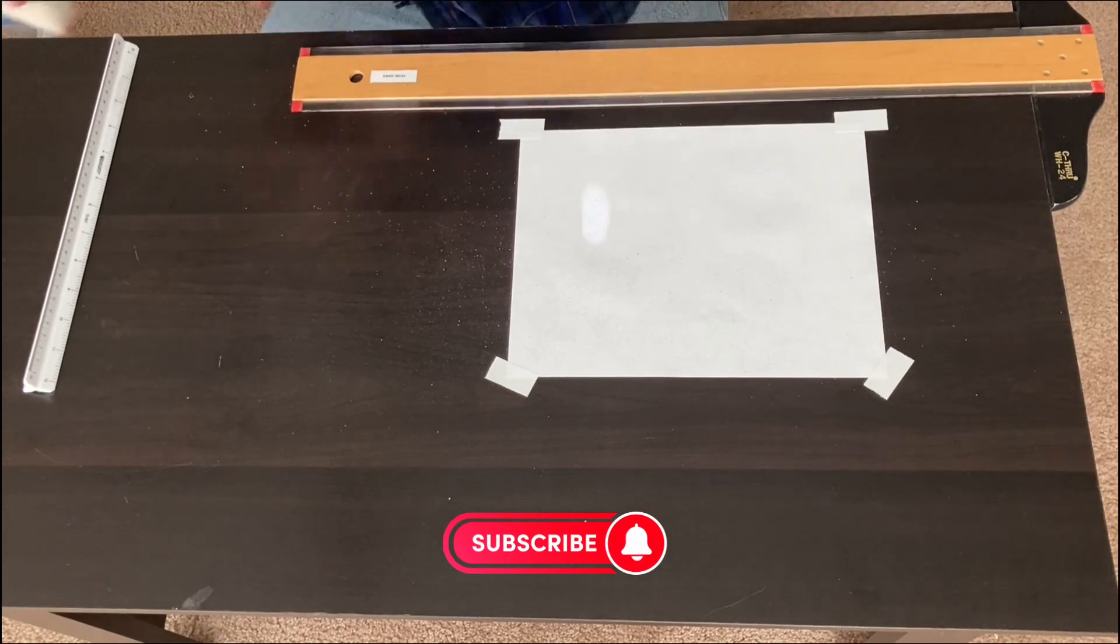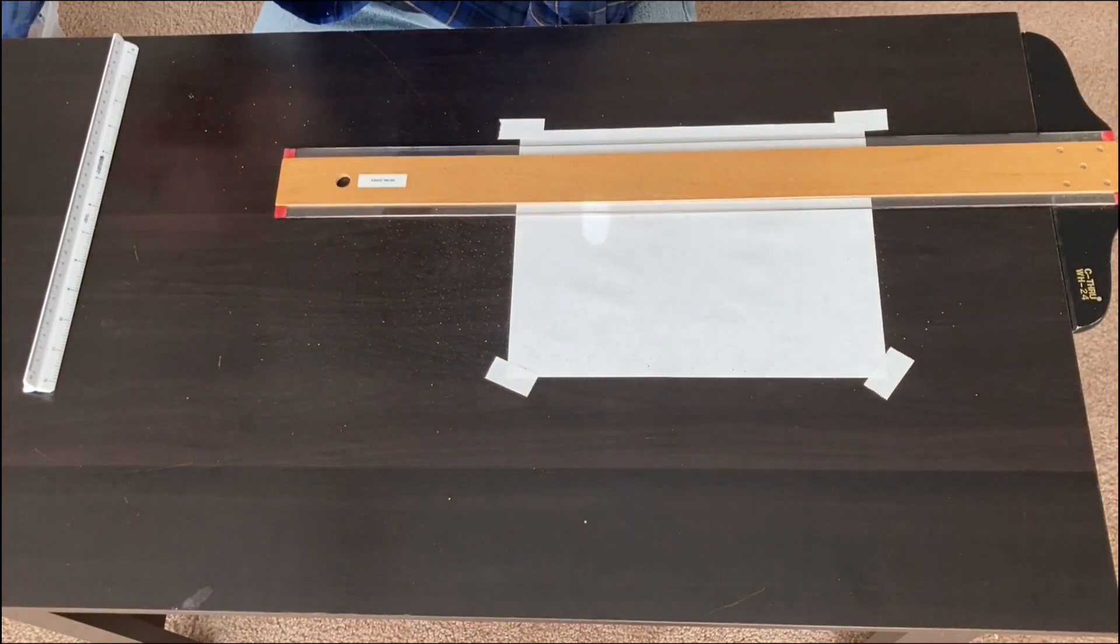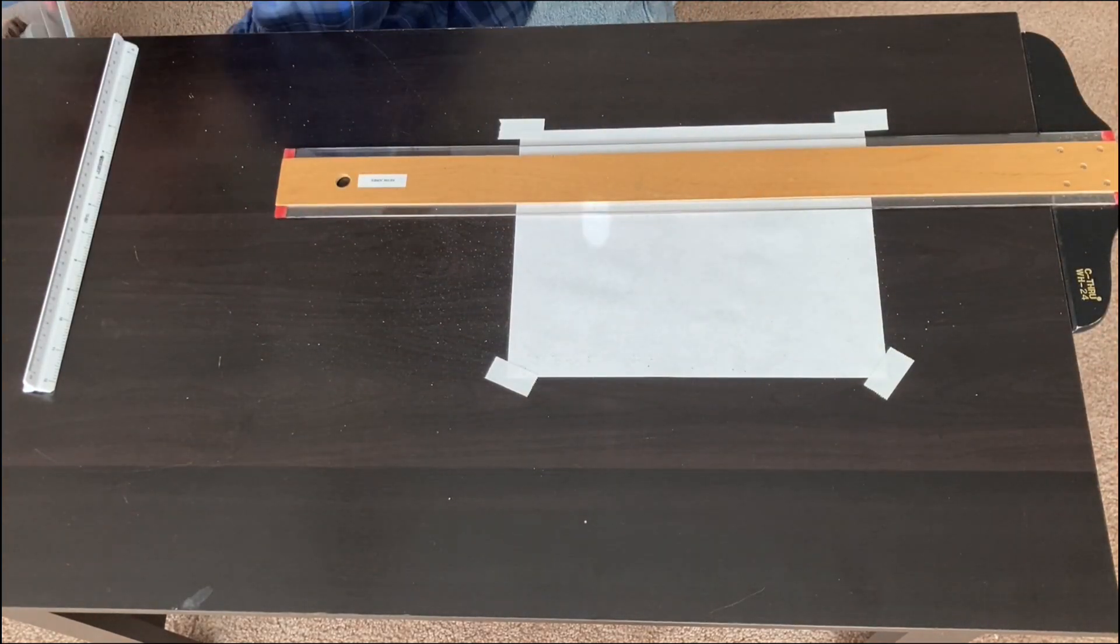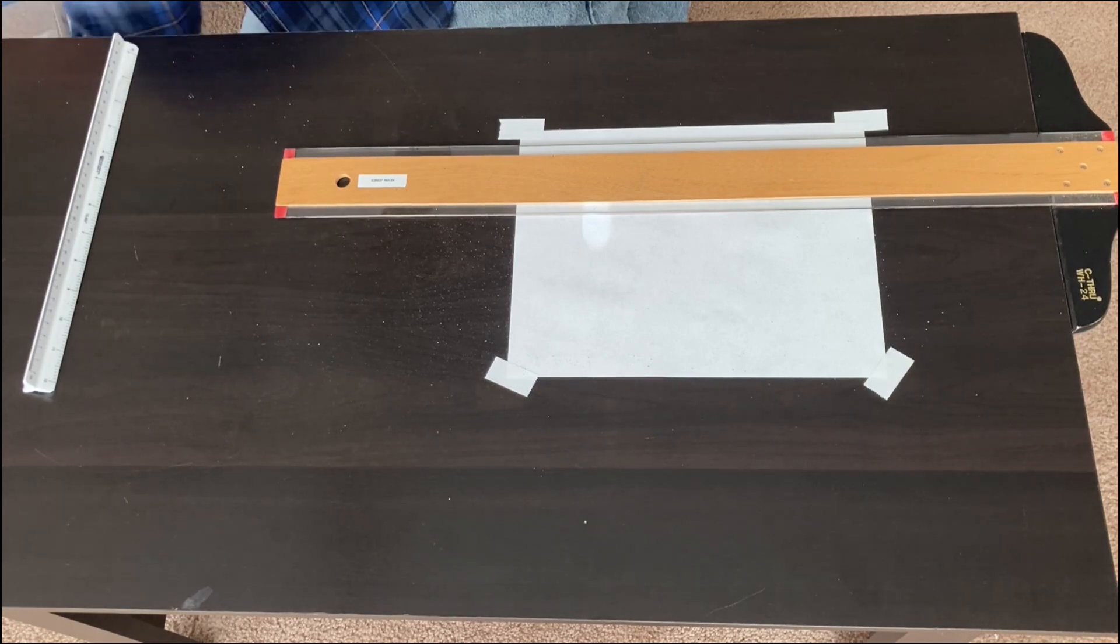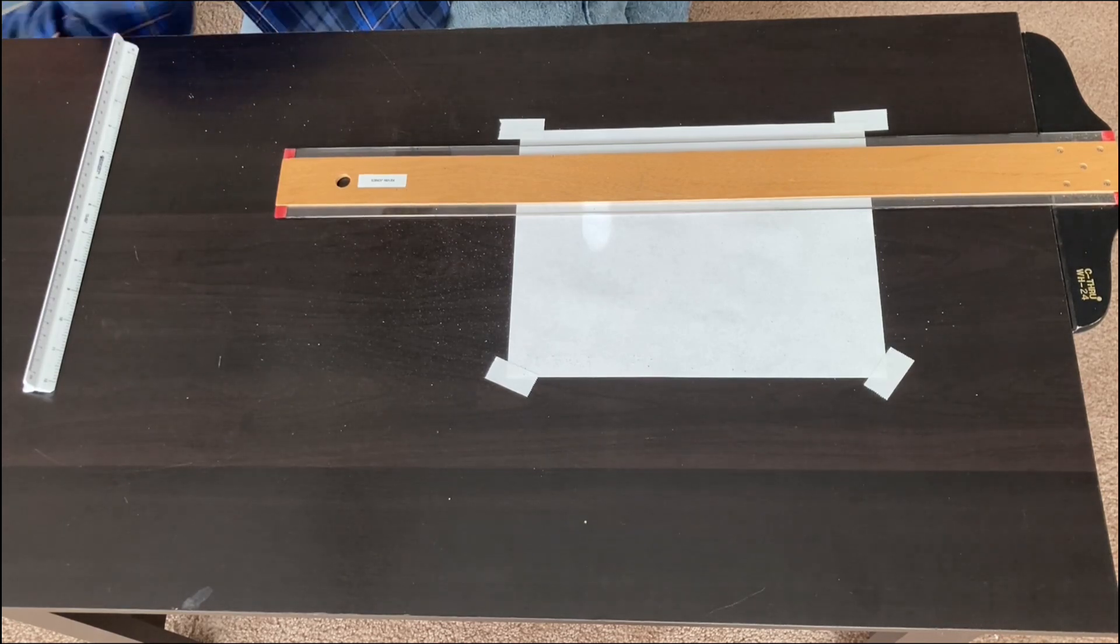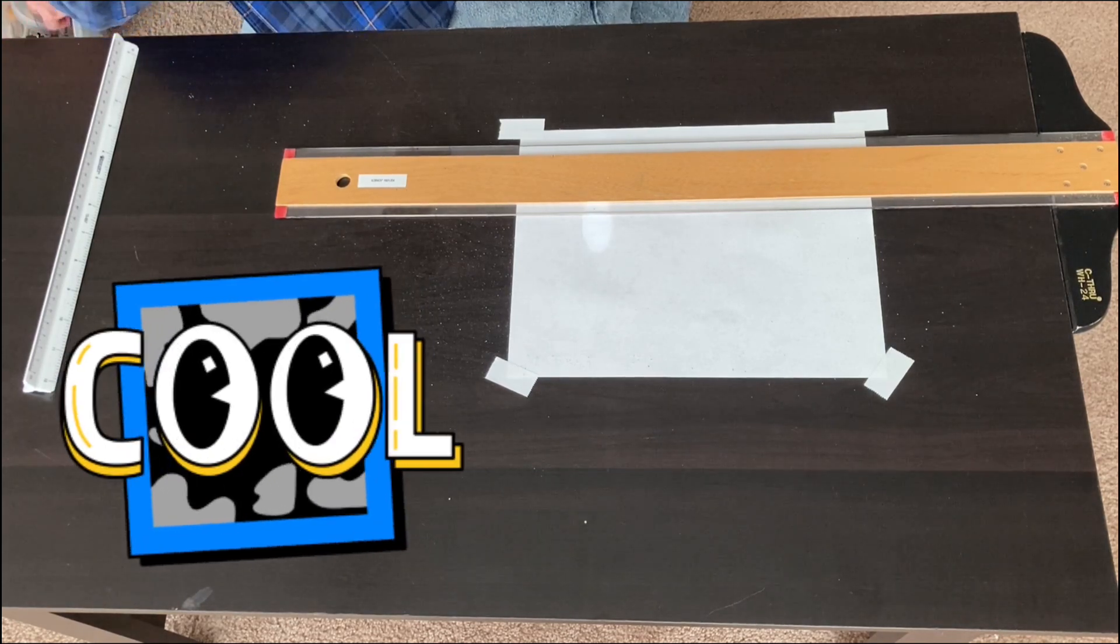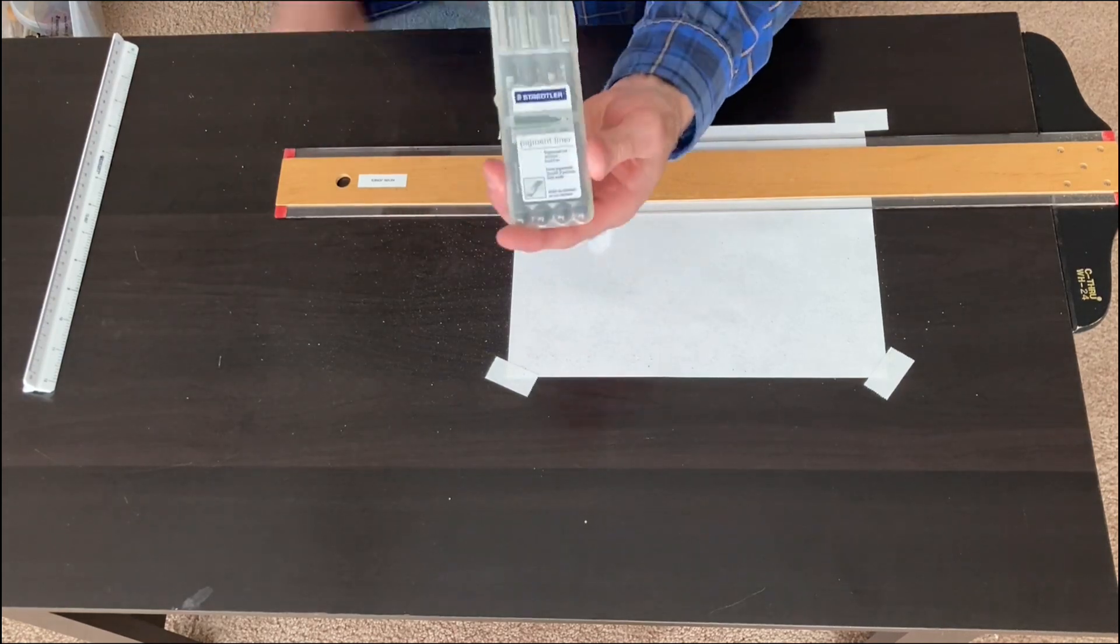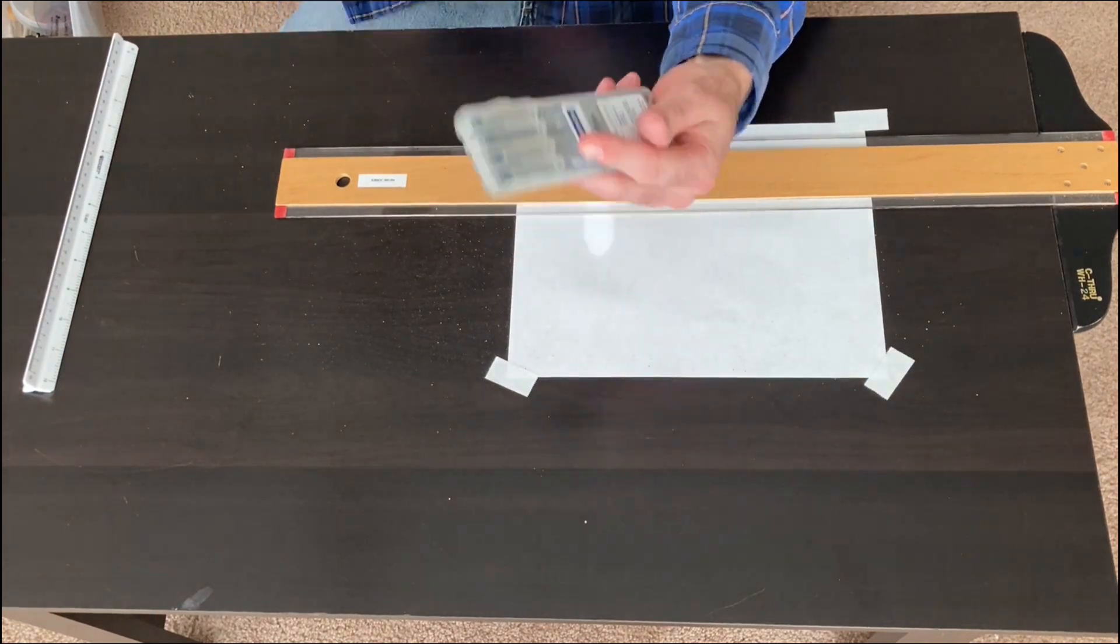An eraser bag. I'm just going to sprinkle some eraser dust onto my paper. It allows the T-square to glide smoothly, and actually helps keep the paper clean as you're drawing.